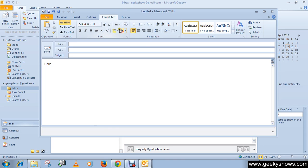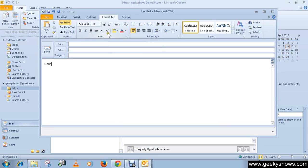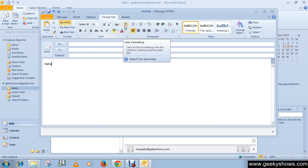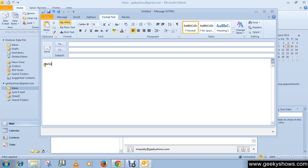You can also change the font color and text highlighting, and remove all formatting. On the mini toolbar that appears when you select text, you can access additional options.